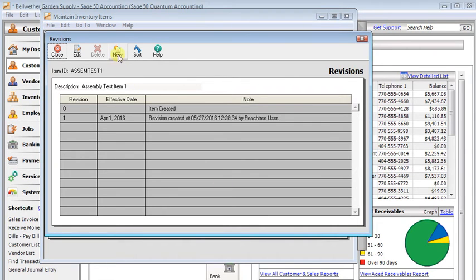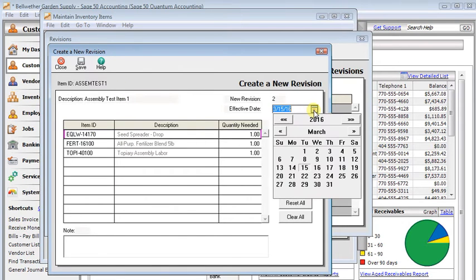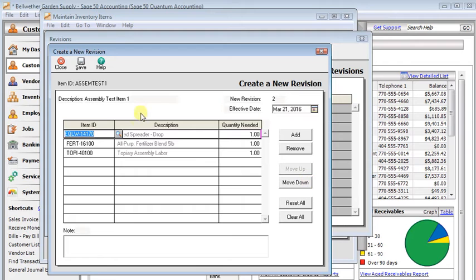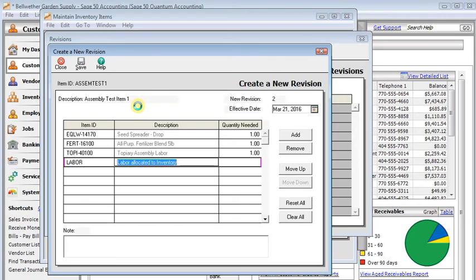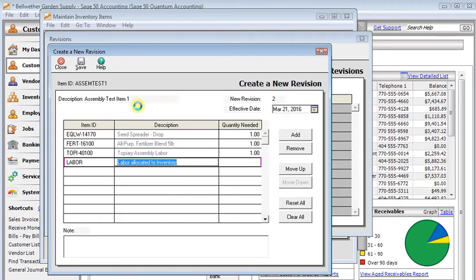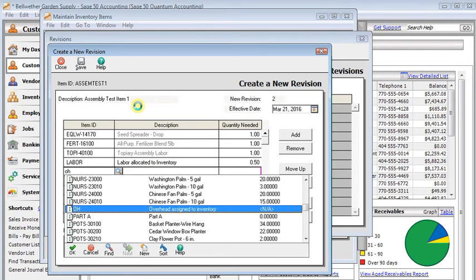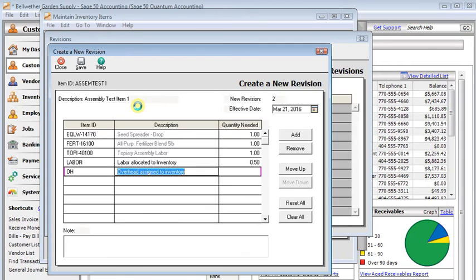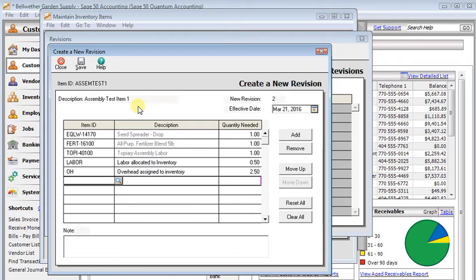I'm going to create a new revision. We'll give it an effective date. We'll put that to the 21st. And now I can add whatever I want to the bill of materials. I'm going to add labor, and I'm going to say that we have about half an hour of labor that goes into each of these assemblies. And then overhead, because we use a different method on the overhead and set the unit cost to a dollar, I'm just going to put in a quantity here that is the same as the dollar amount of overhead that I want to assign to each item. If I want $2.50 of overhead on each one, I'll just put it in like that.